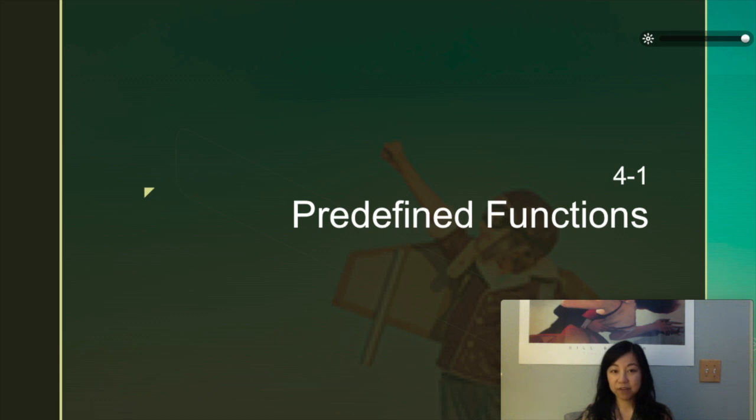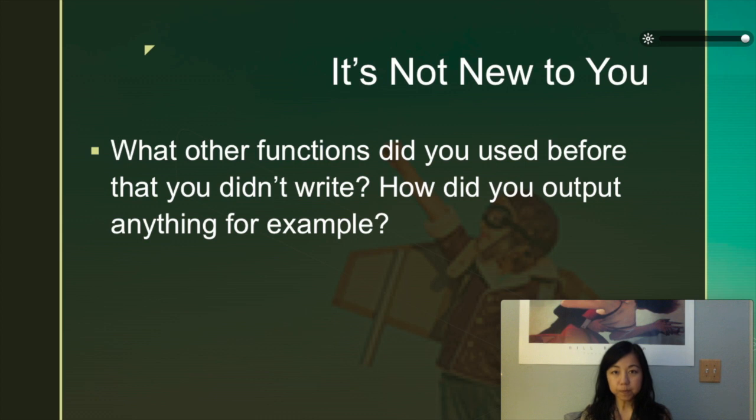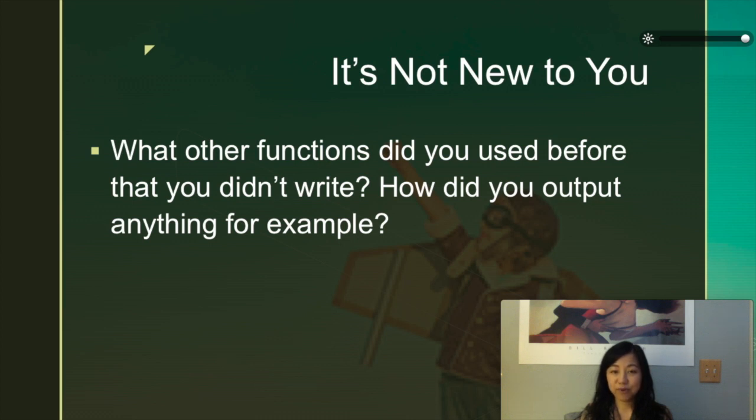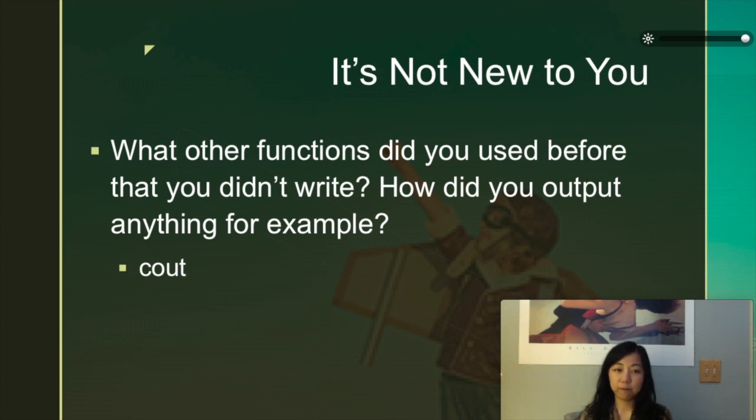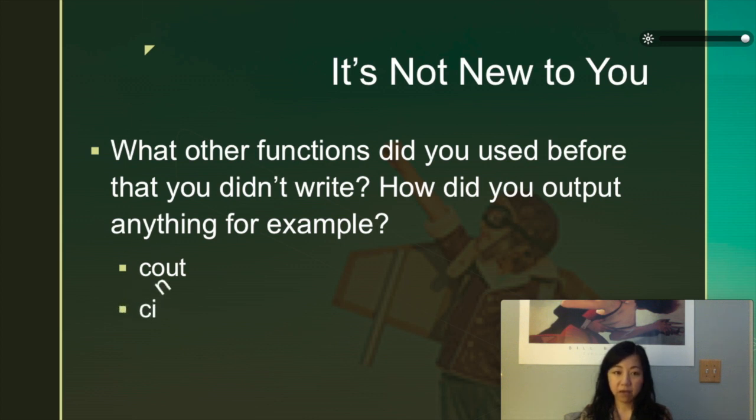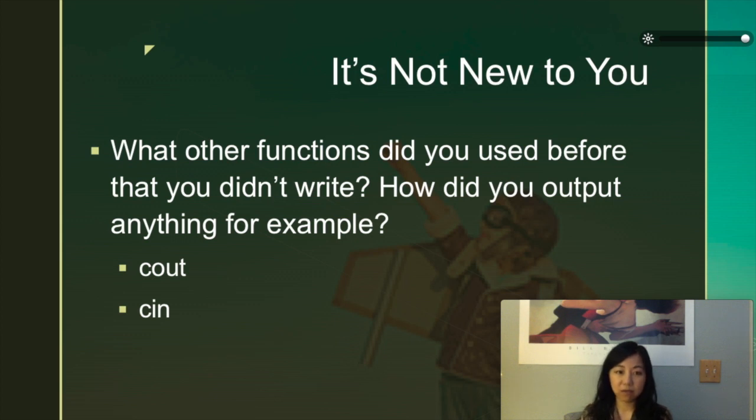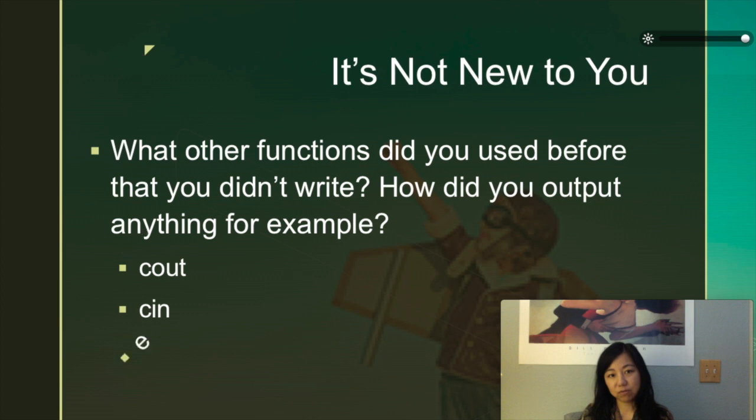We are going to talk about predefined functions. Functions, even though you just heard this name, you've been using it actually. How did you think you output anything to the screen? The cout and cin that you've been using have been written by someone else. In the beginning of your program you say this is the libraries I want to include, and then you were using those functions. Another one is endl.